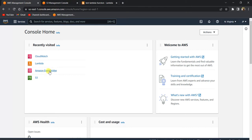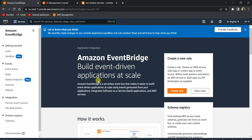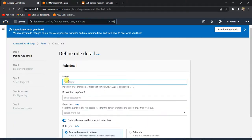To do that we will be using the AWS Amazon EventBridge service. Amazon EventBridge helps you schedule your Lambda function or any cron job — essentially any target you want to run on a scheduled basis. You can also use EventBridge to trigger your Lambda function based on a particular event.